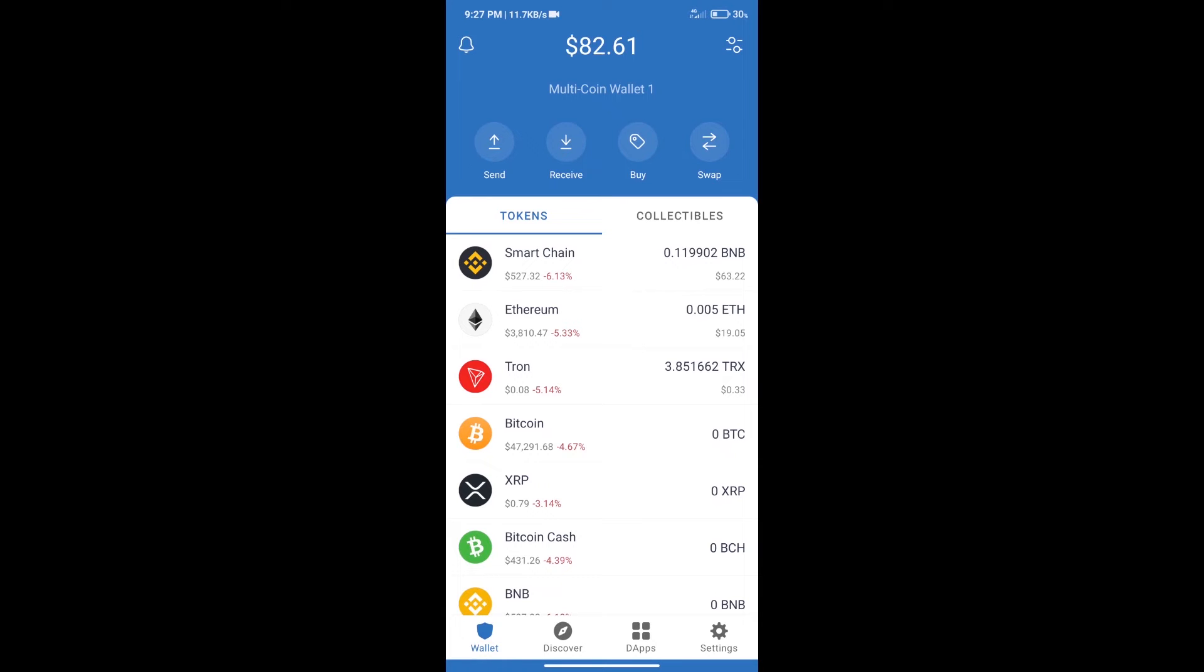Hello guys, today we will tell you how to buy Burn Rocket token on Trust Wallet. Firstly, we will purchase BNB Smart Chain.